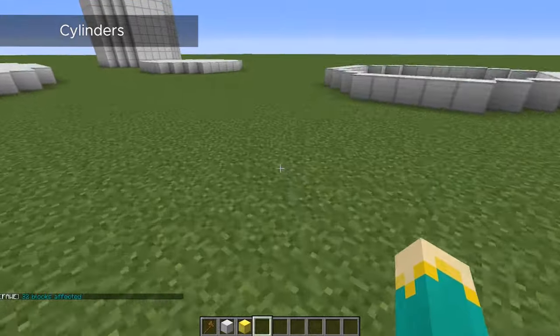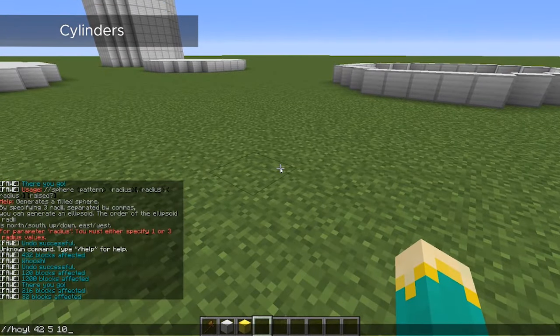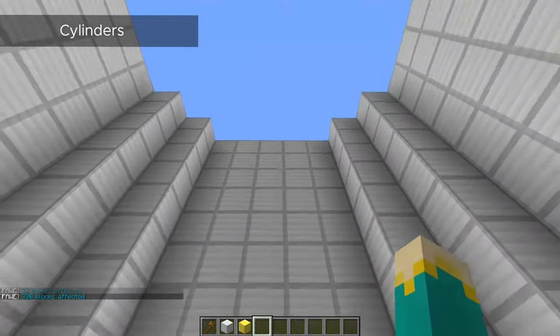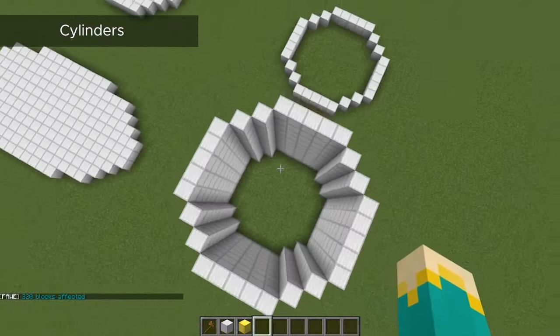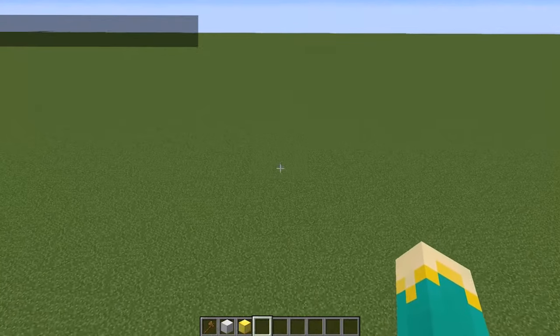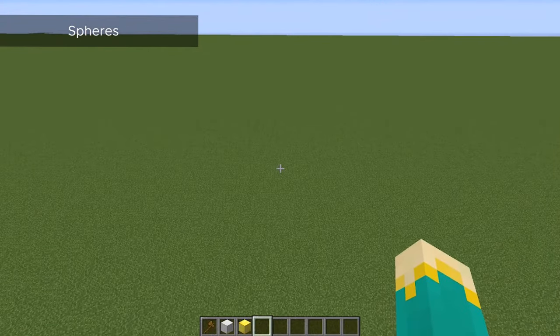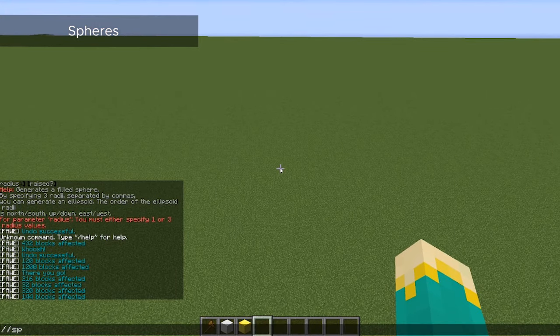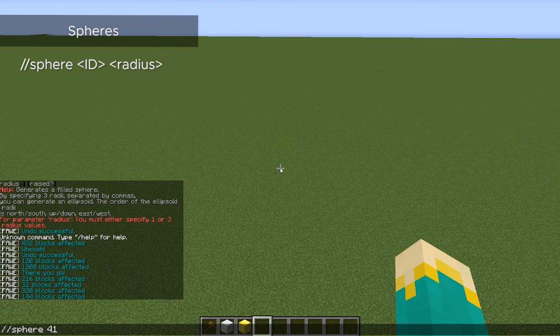If we add some height to it, likewise, we're just creating walls around ourselves of this cylinder. Moving on to spheres, it's done the exact same way. Just use the command sphere with your block type, and we'll just start with one radius here.